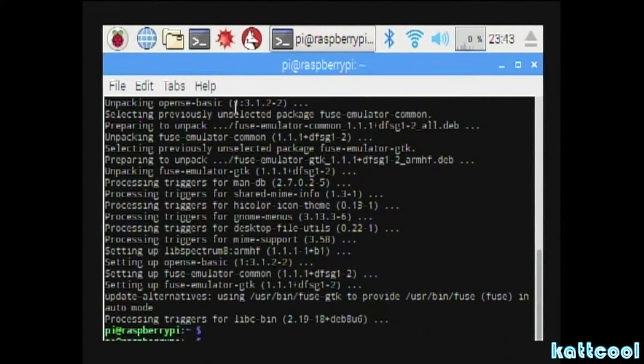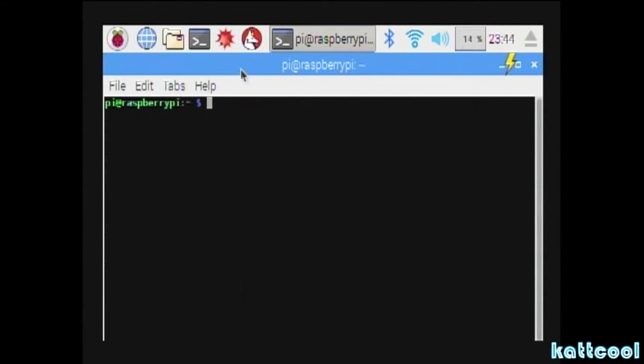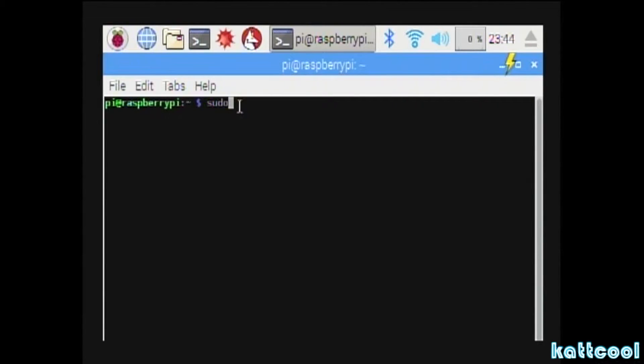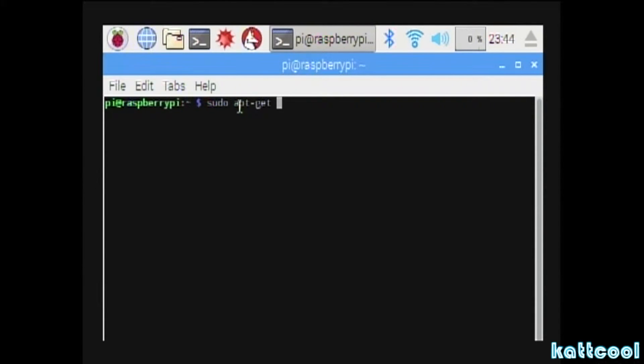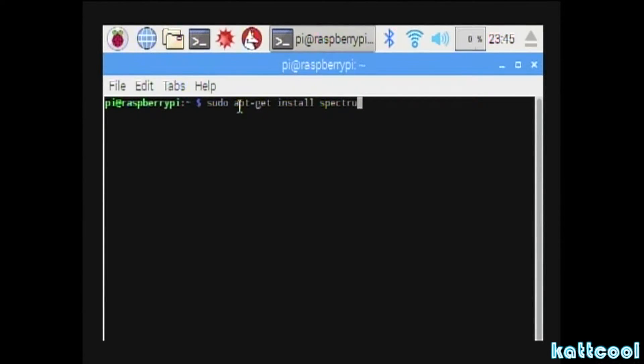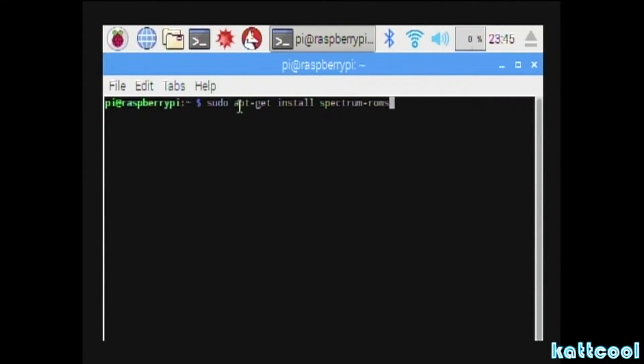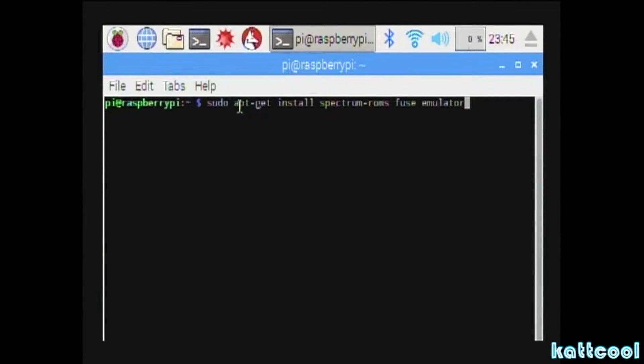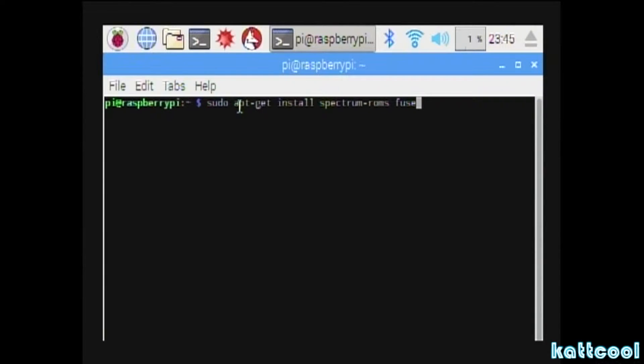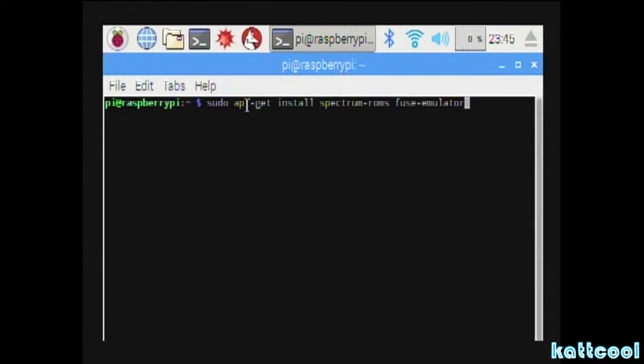Right, so you'll get that command prompt back. The next command you'll need to put in is sudo apt-get install spectrum-roms. I made a slight mistake there. It's fuse-emulator-utils.